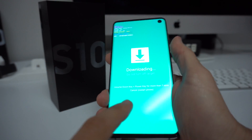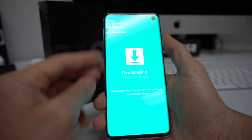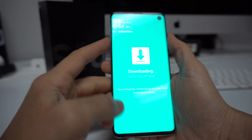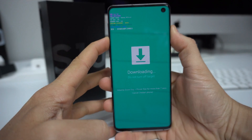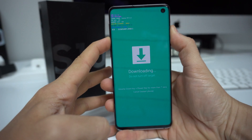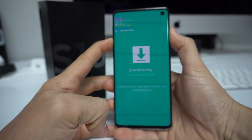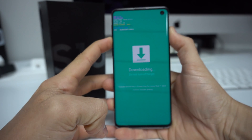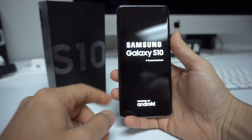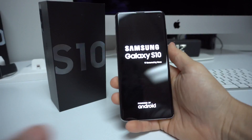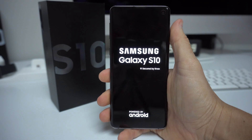Once you're ready to get out, it's super easy — it actually even says the instructions right here. All you have to do is press the volume down key and the power button together for more than 10 seconds, and the phone will turn off and reboot normally out of download mode.